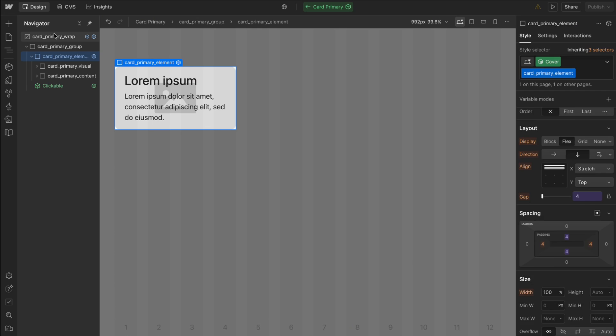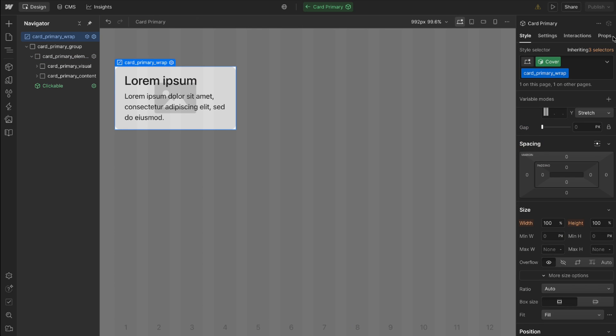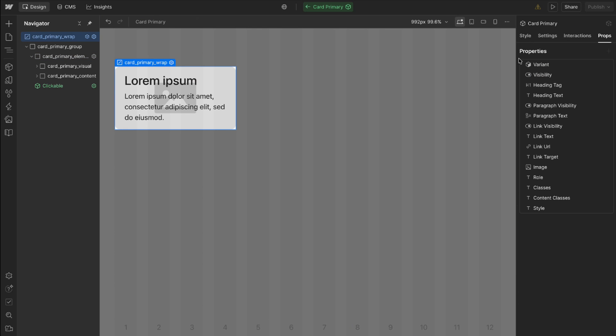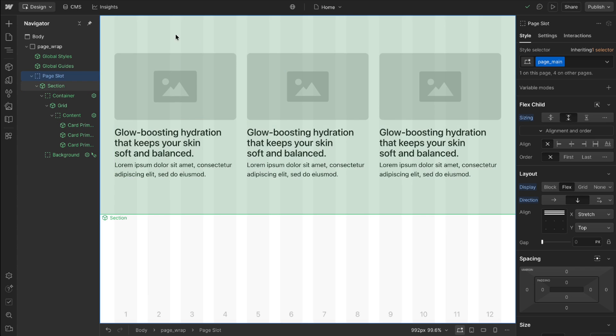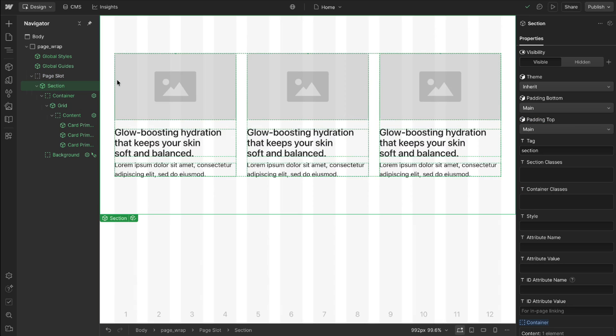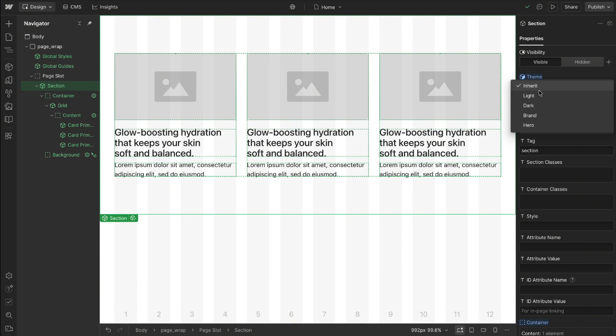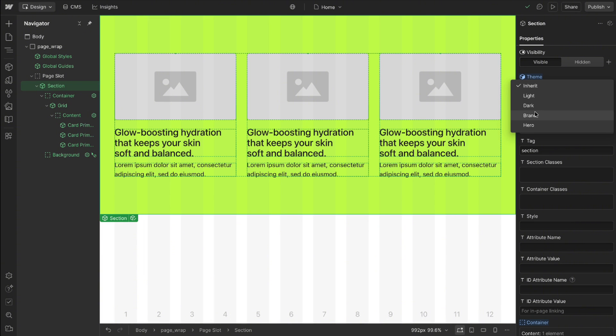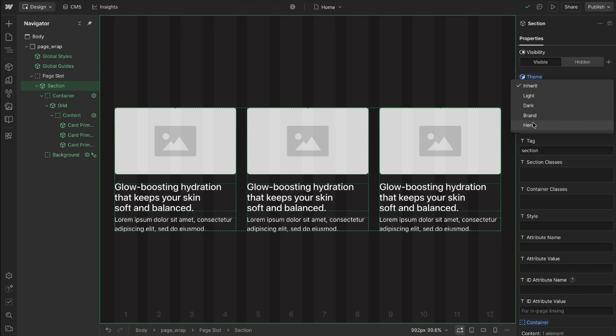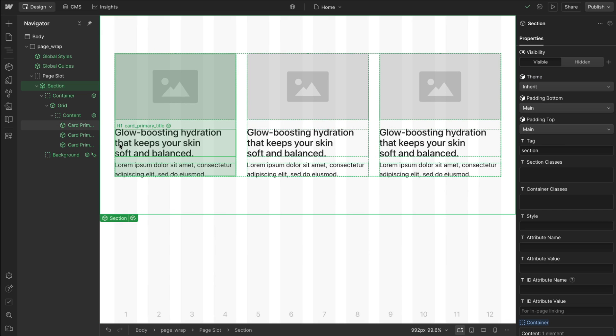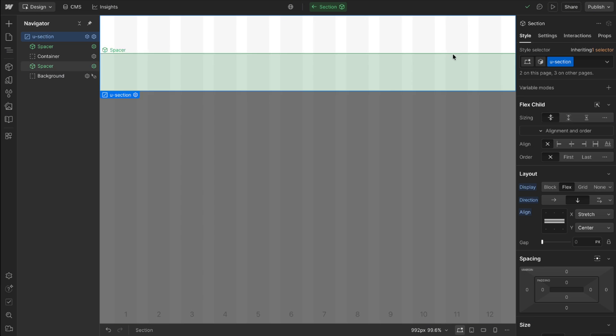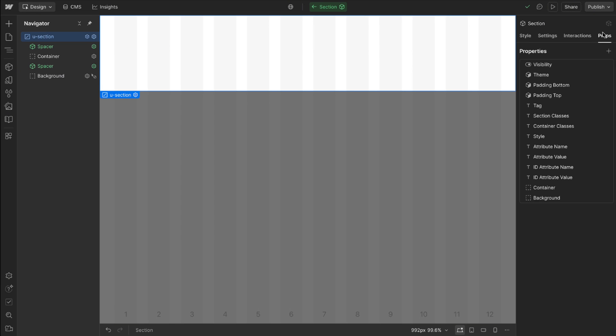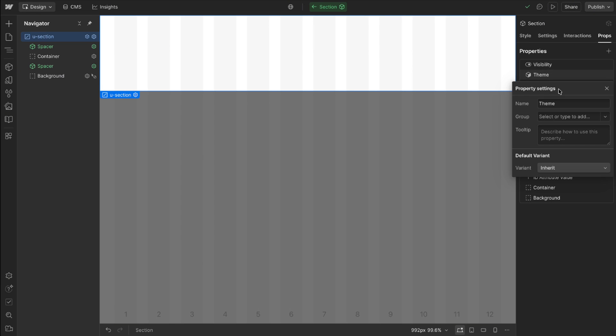And we can head over to the whole component under props and we can name our variant. Now I prefer to keep the name set as variant because whenever we name it too specifically like if I say theme here it can only really be used for colors. It doesn't make sense to also have a variant that's for a full height hero. Whereas if we name it more general like if I just call this variant then it can be used in a lot of different ways.